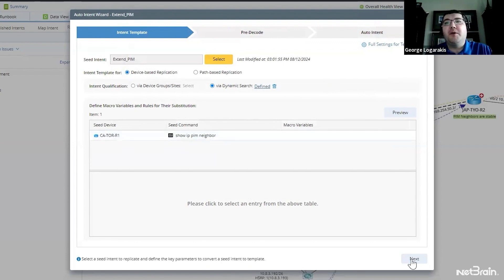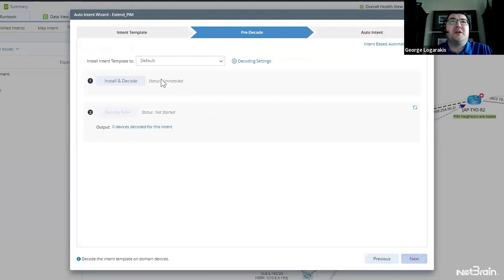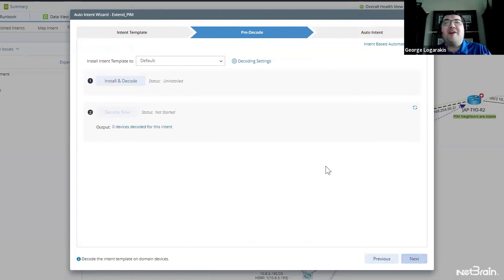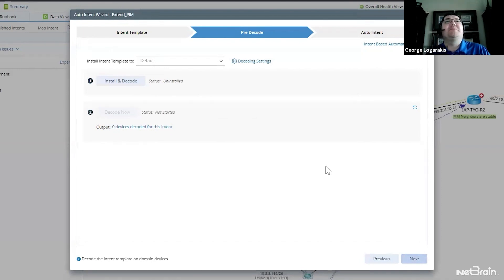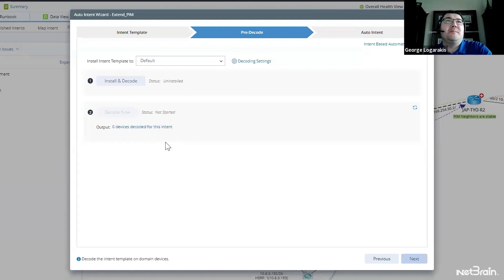So now we have this criteria, right? Another criteria that's also there by default is the critical variables. So when we go ahead to the next step and decode, not only are we going to look at the criteria we just defined, but NetBrain is also going to make sure we can pull the variables we need to run the automation. If the device does not run multicast or have PIM neighbors, well, that PIM neighbor table is going to be empty and therefore we can't run this automation. So those devices should be eliminated during the decode process.